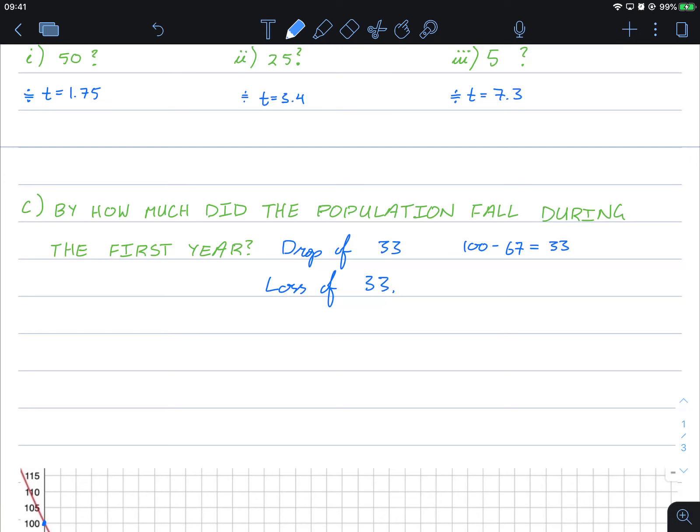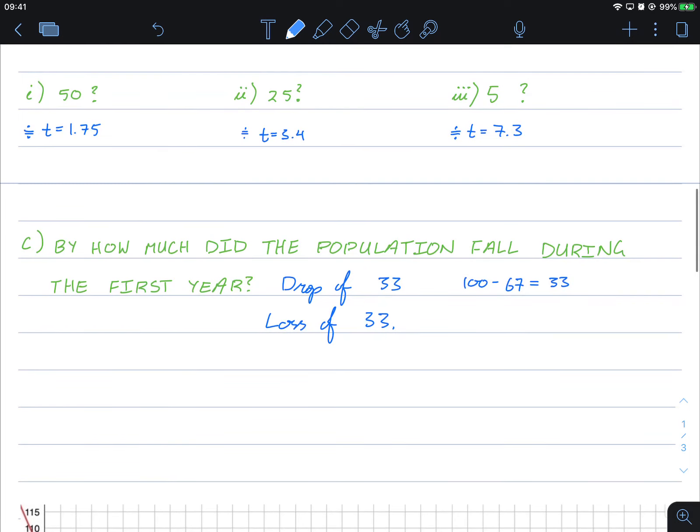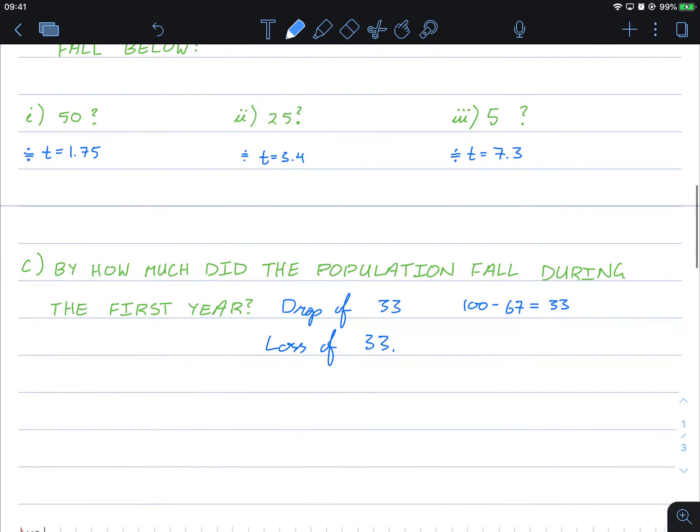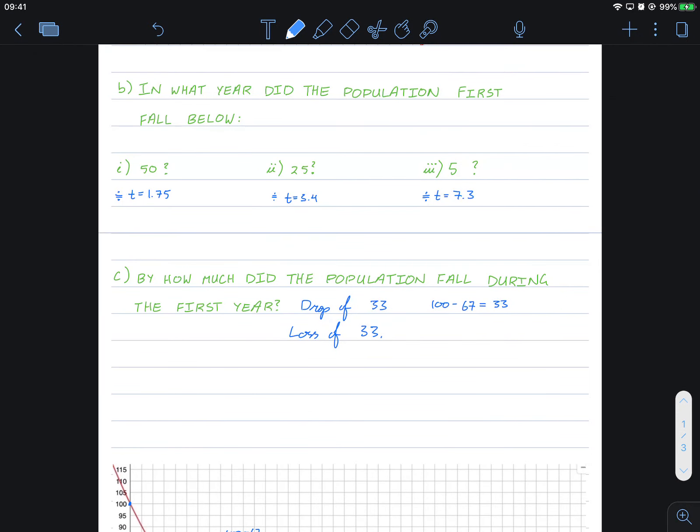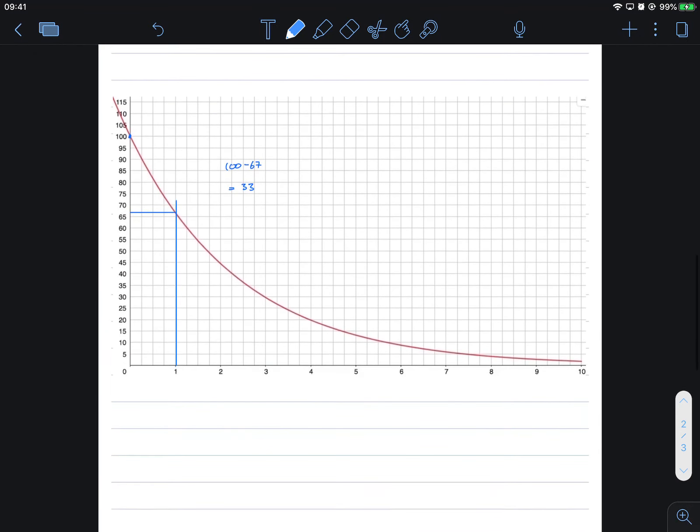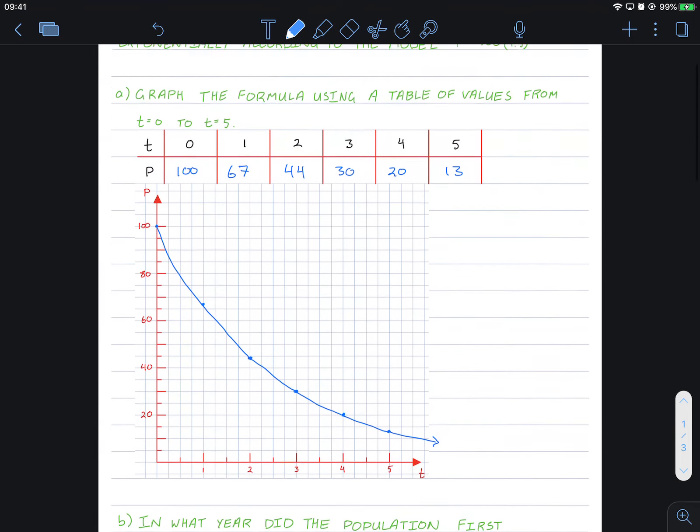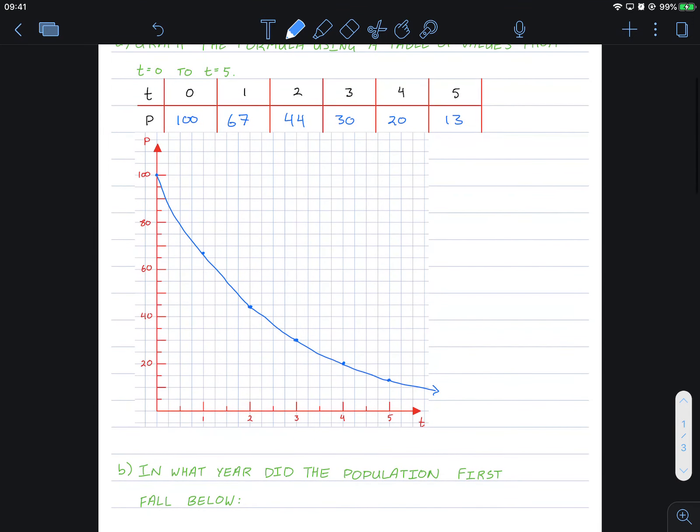So I hope I gave you another insight into how we might use exponential models. And this one, it's an exponential decline or exponential decay model. Hope to see you in the next video. Best of luck.